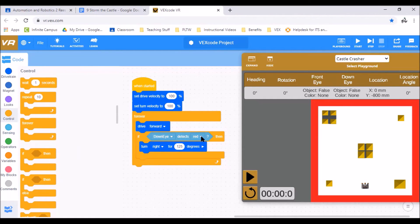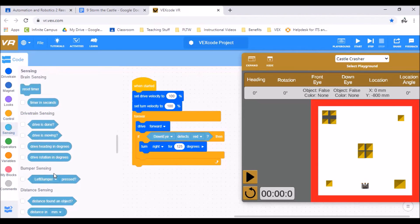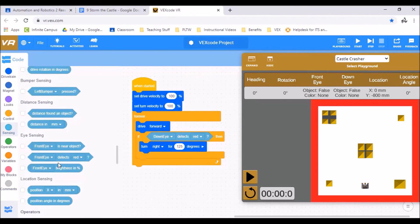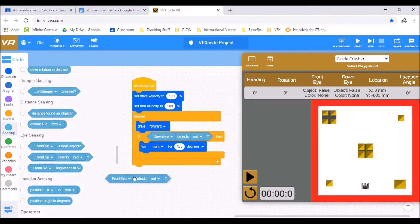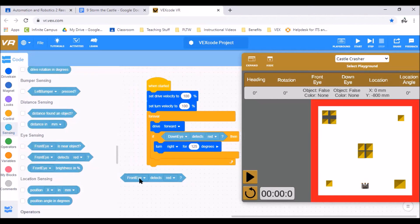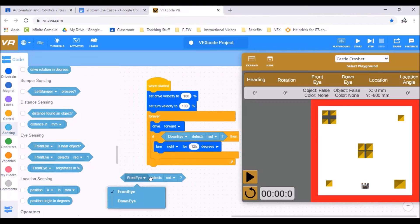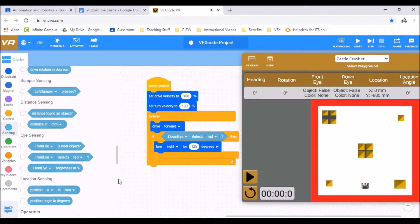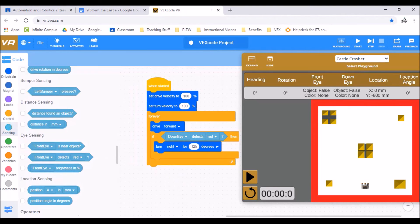So we're going to drive forwards. If our down eye detects red right here, you notice it says front eye but you can put the down arrow and select down eye. So there's a little sensor on the front of us facing downwards.